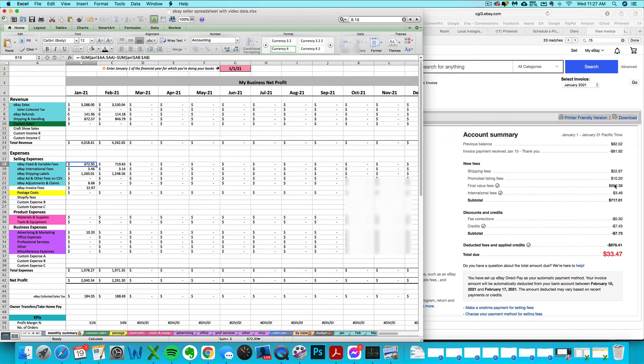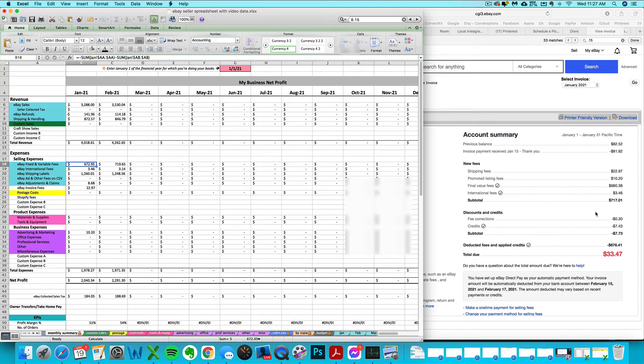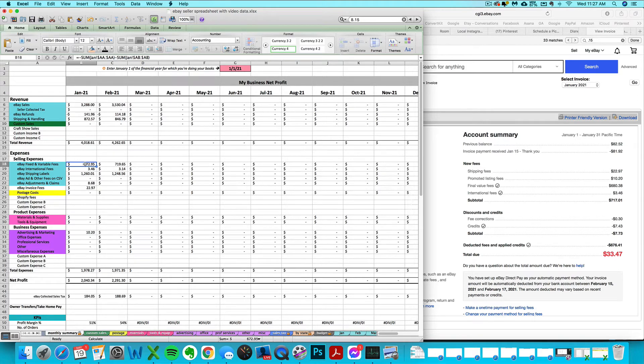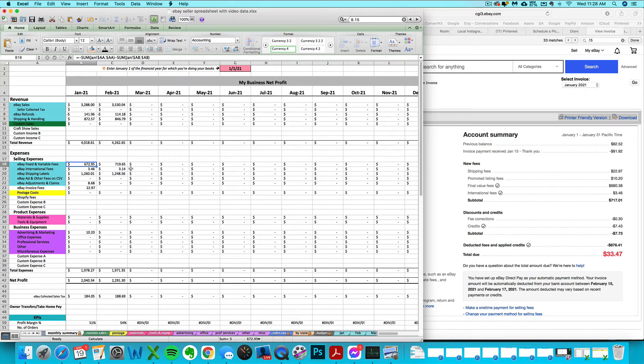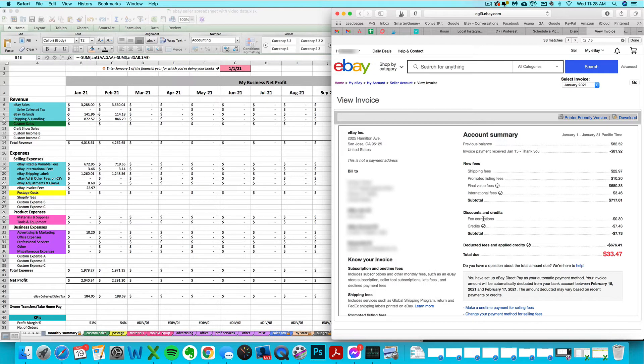It's net of any adjustments or refunds you issued. These are your final value fees on your gross sales before taking any of those adjustments into account. But it should all end up balancing out because those corrections, those adjustments and everything, will show up elsewhere in your bill. You'll see here if I take the $680.38 and subtract out the credited fees of $7.43, that equals $672.95, so it matches, it reconciles.